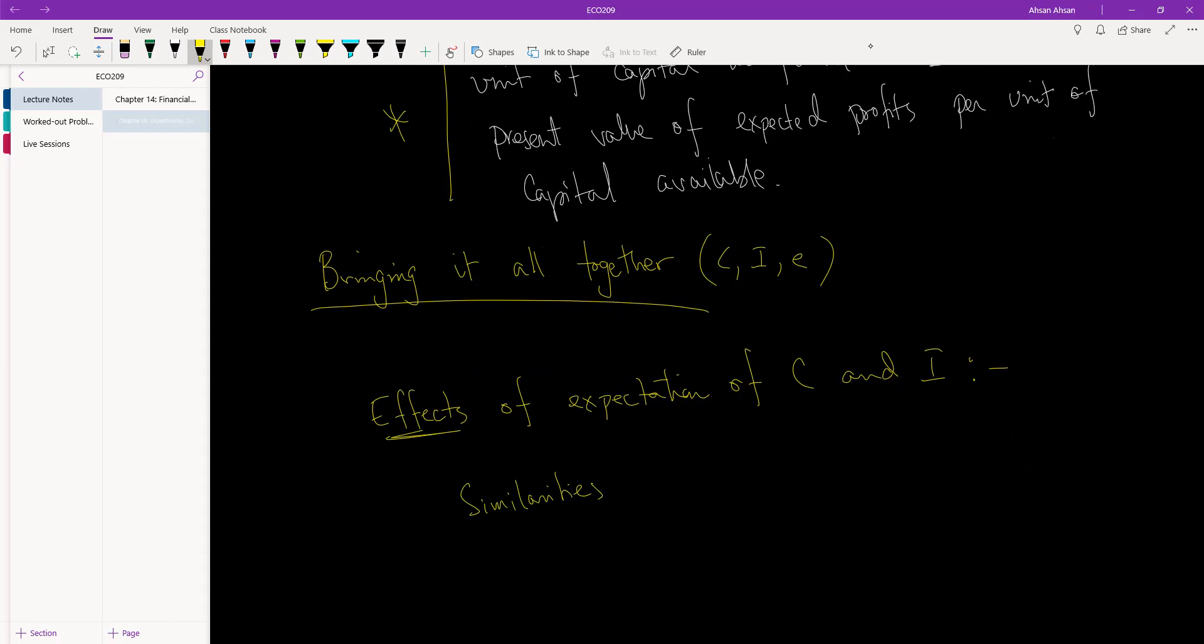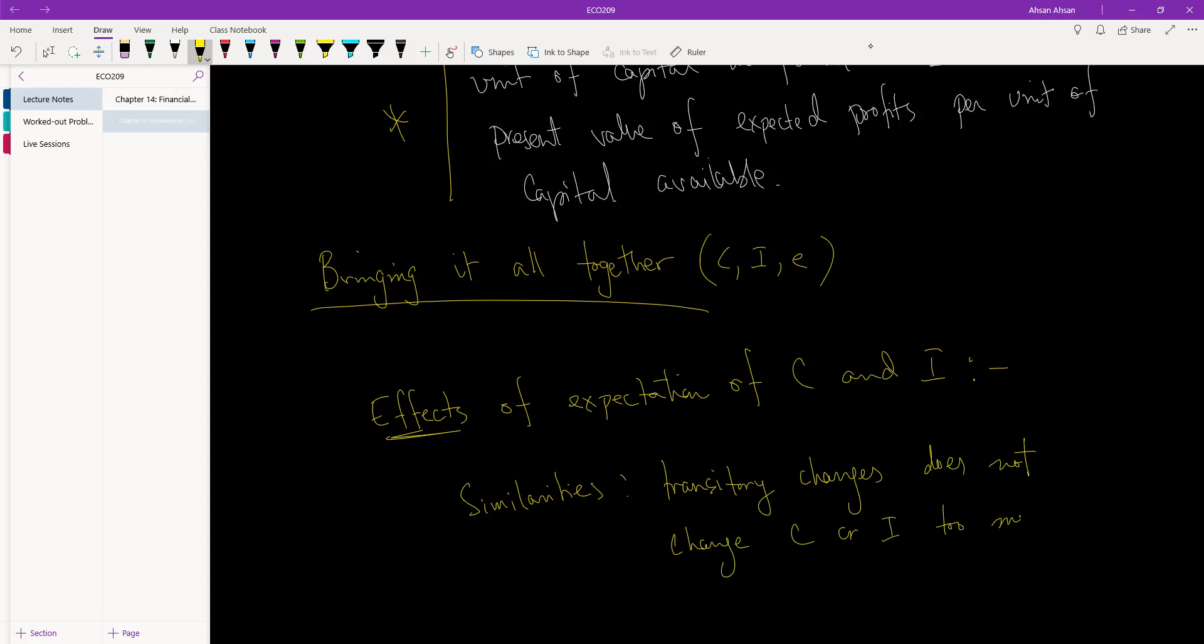The similarities are that transitory changes do not change consumption or investment too much. Let me give you an example for this.